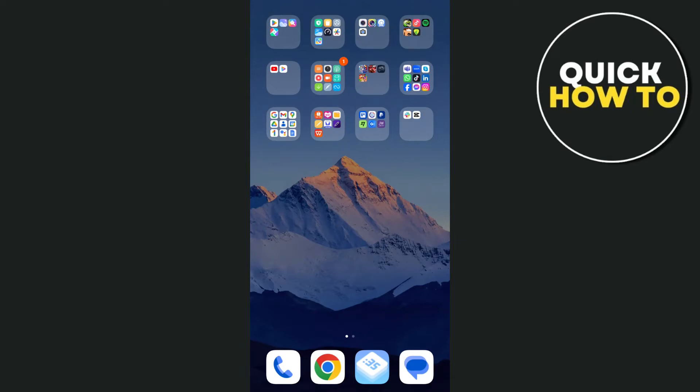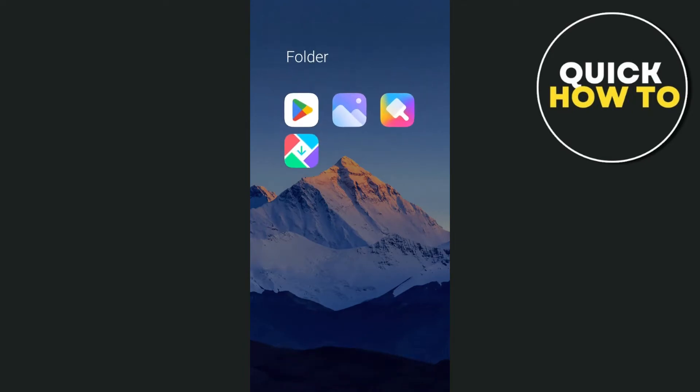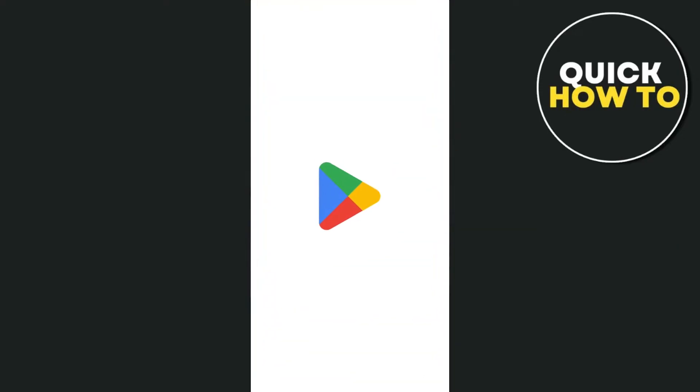Hey everyone, welcome back to another quick how-to. In this video, I'm going to show you how you can use the 1010 app.